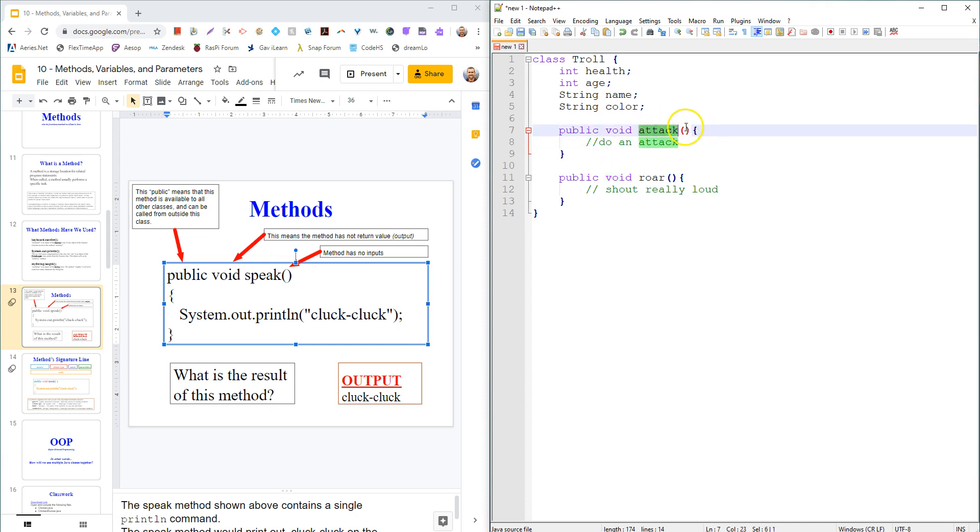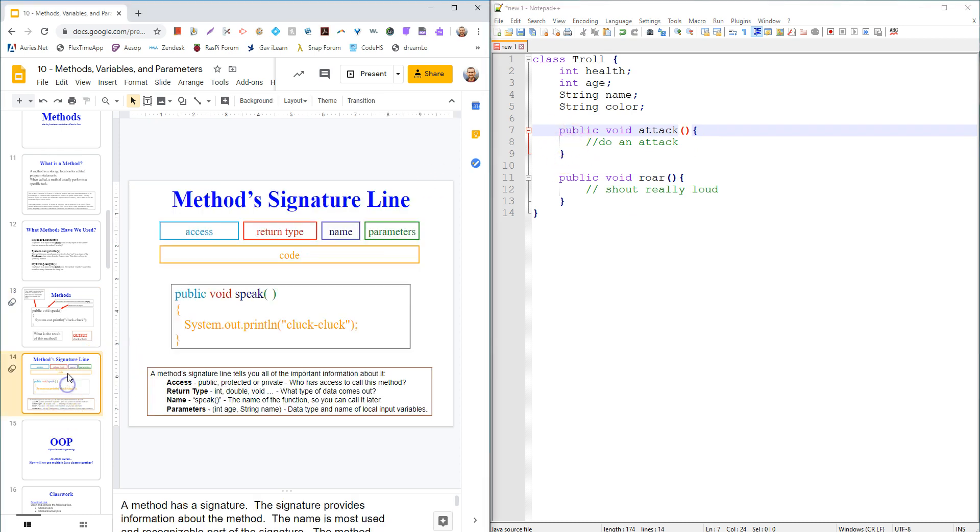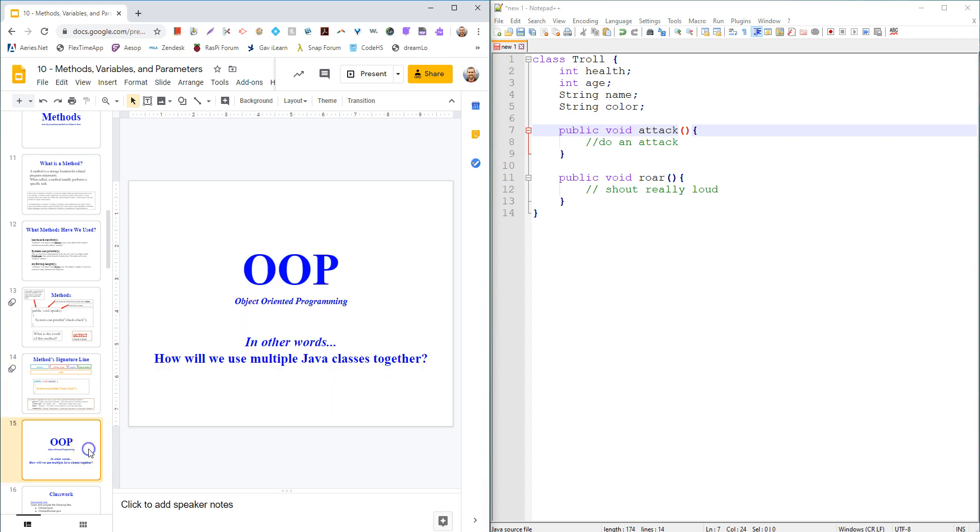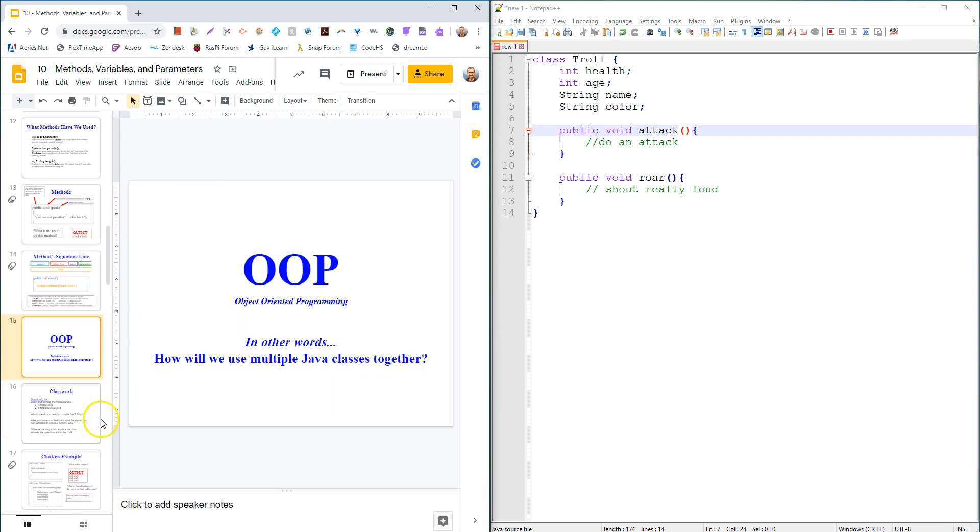For now, we're going to make all of our methods public. So I said return nothing, so it's just doing an action, attack, and there's no inputs. And so we're going to start with simple functions like that.